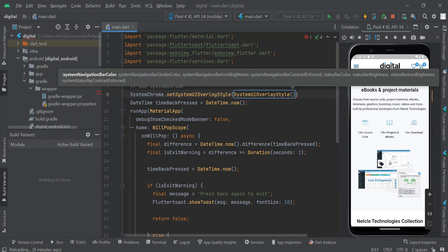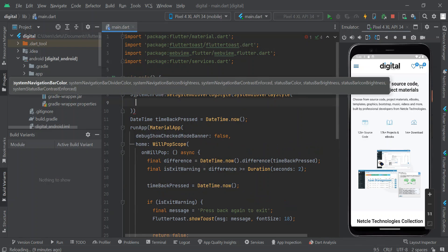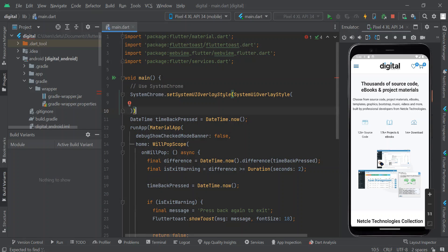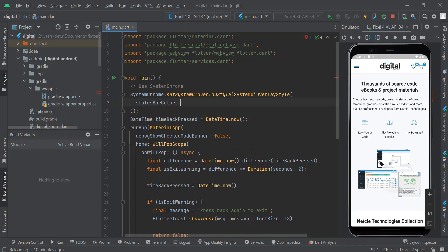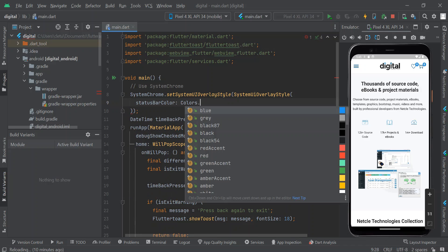Inside this object, we are going to press the Enter key to expand it, and then end this line of code with a semicolon. What we are going to do here is use the statusBarColor property, and then set the color blue to that property — so we say statusBarColor: Colors.blue.